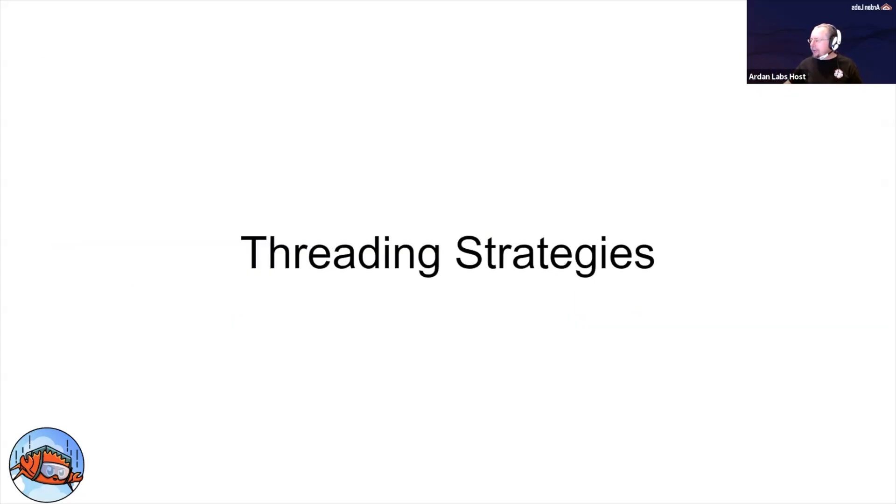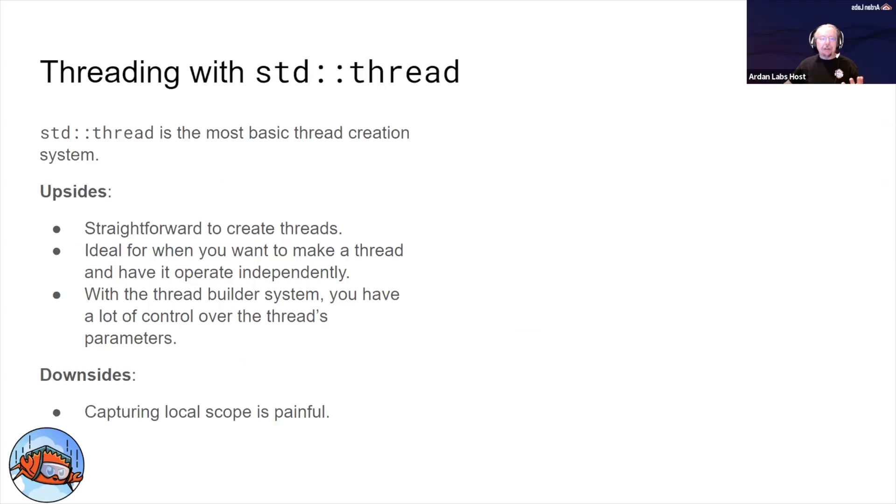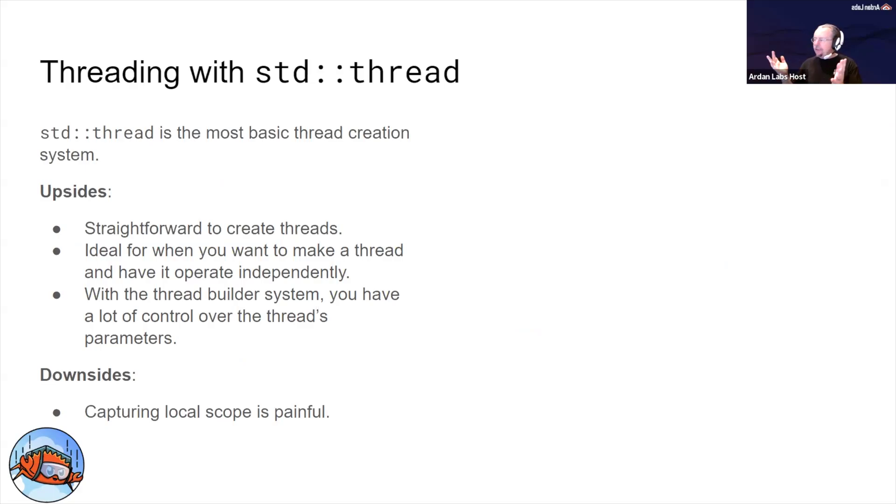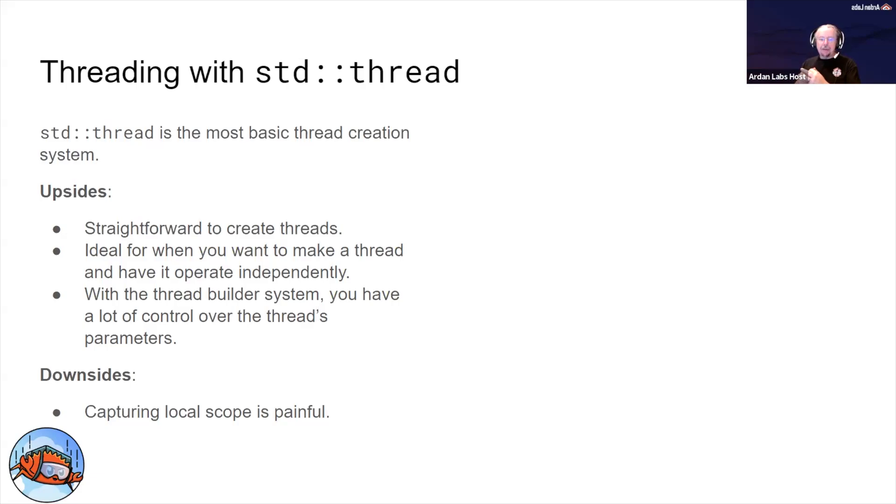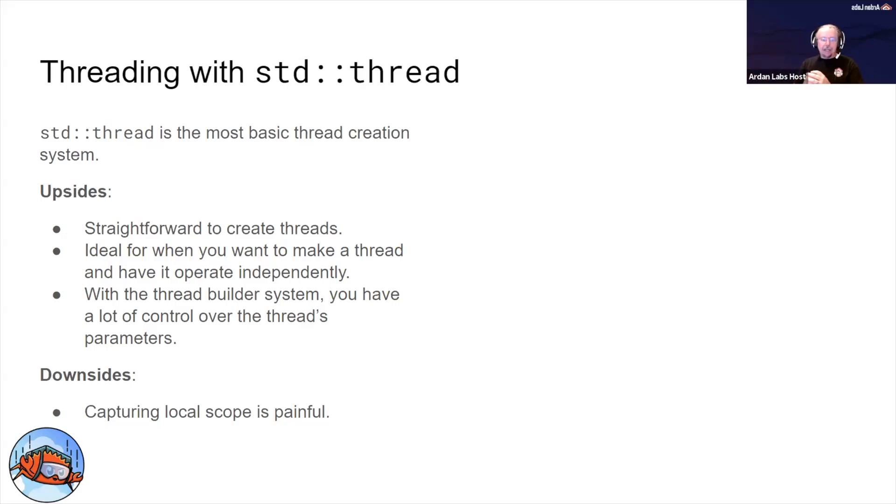Let's start to talk about different approaches to threading. We looked at std::thread, the most basic thread creation system. The upside of std::thread: straightforward, pretty foolproof because you've just got one simple command. It's ideal when you want to make a thread and have it do something independently. There's also a complex, slightly convoluted thread builder system you can use if you start to